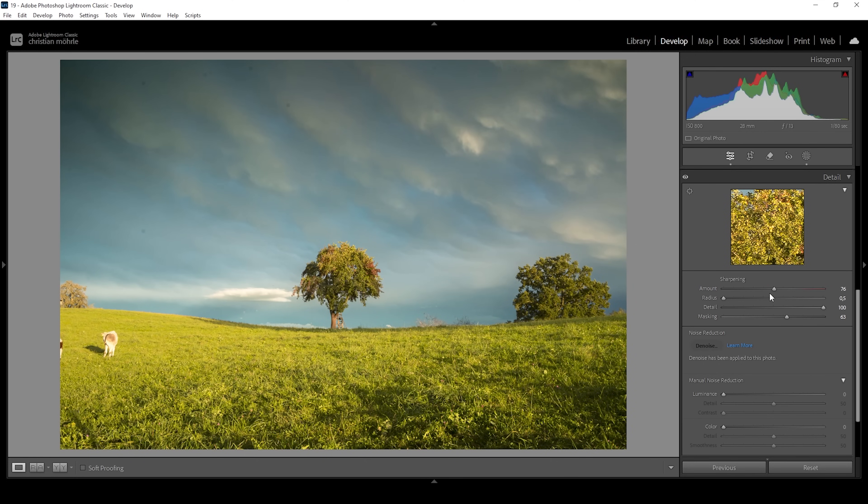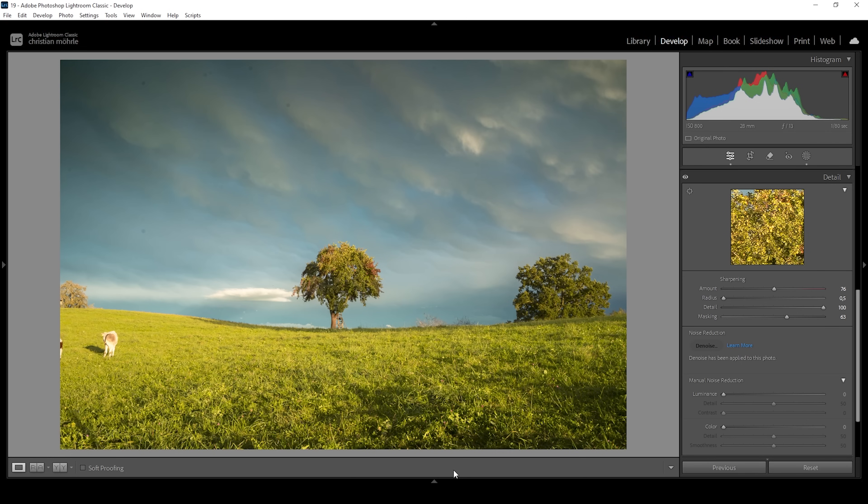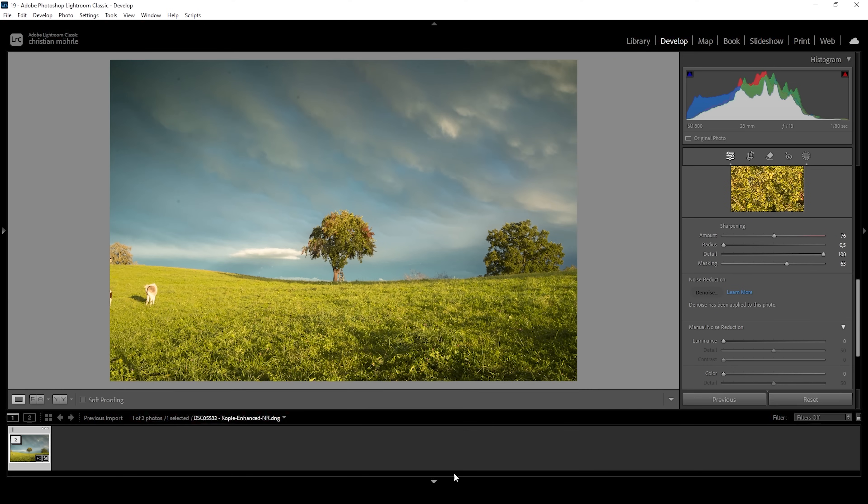And that's pretty much it for extracting those details using Lightroom. If you want to take this a step further, there are certain plugins where we can extract even more details. And I can show you one example. And that's even possible in Lightroom.